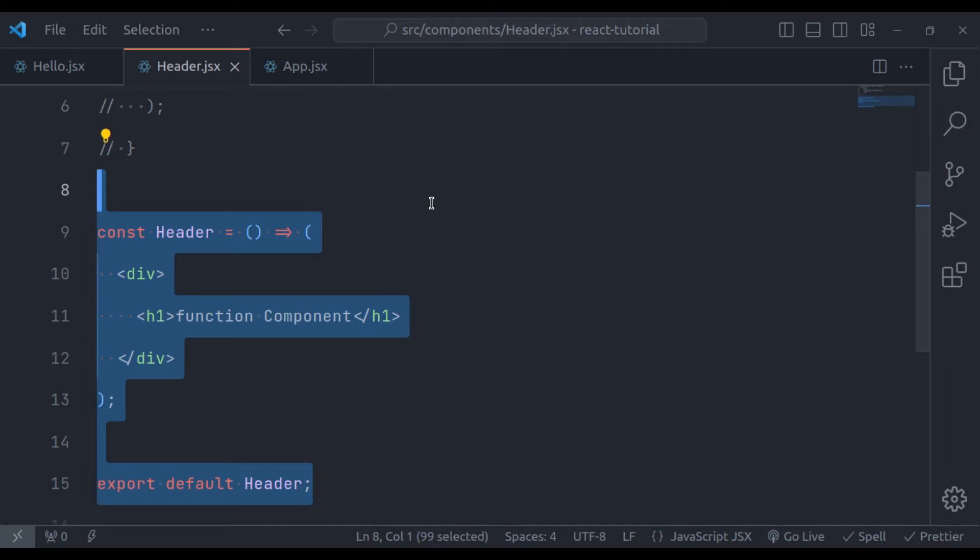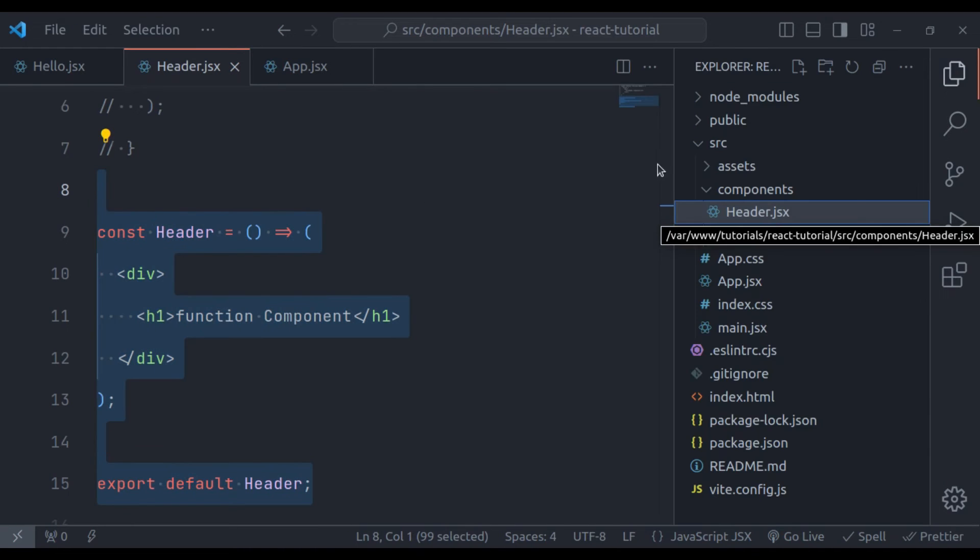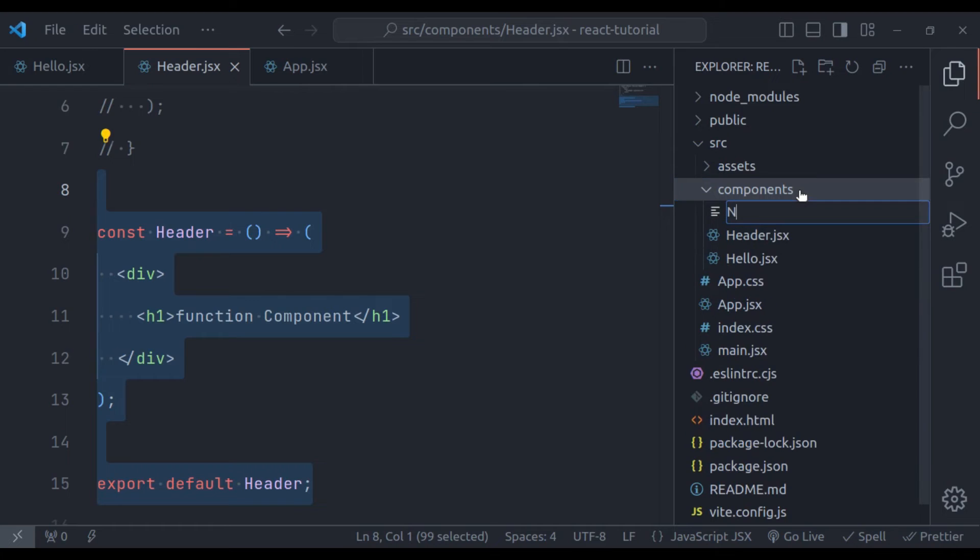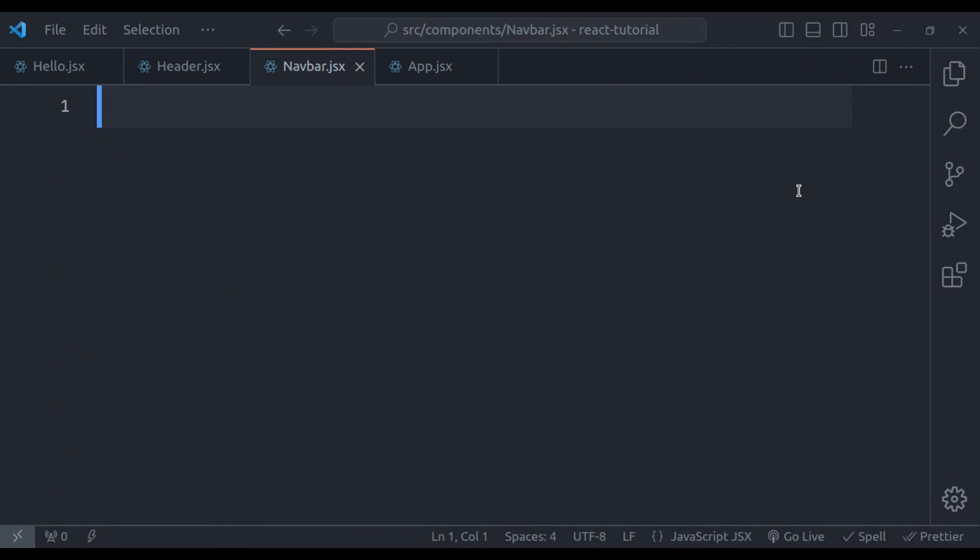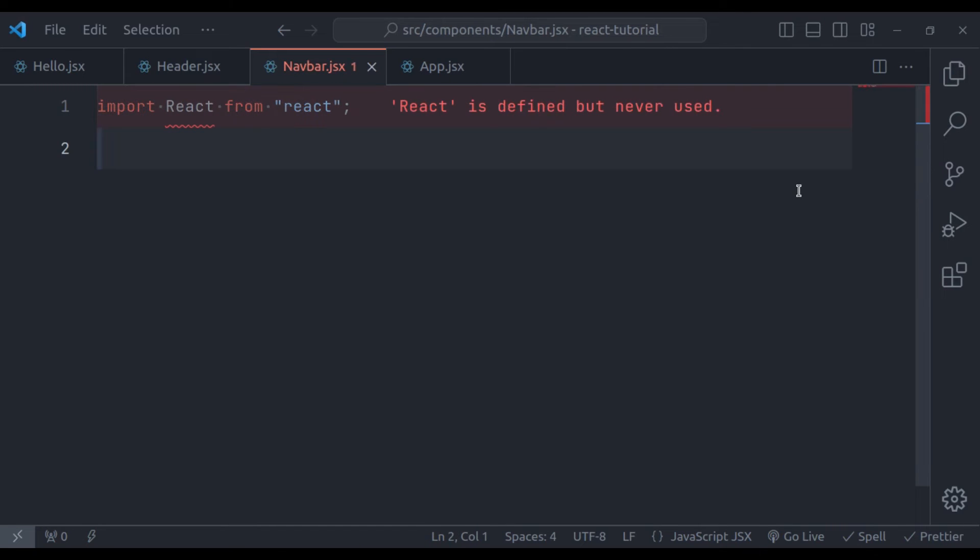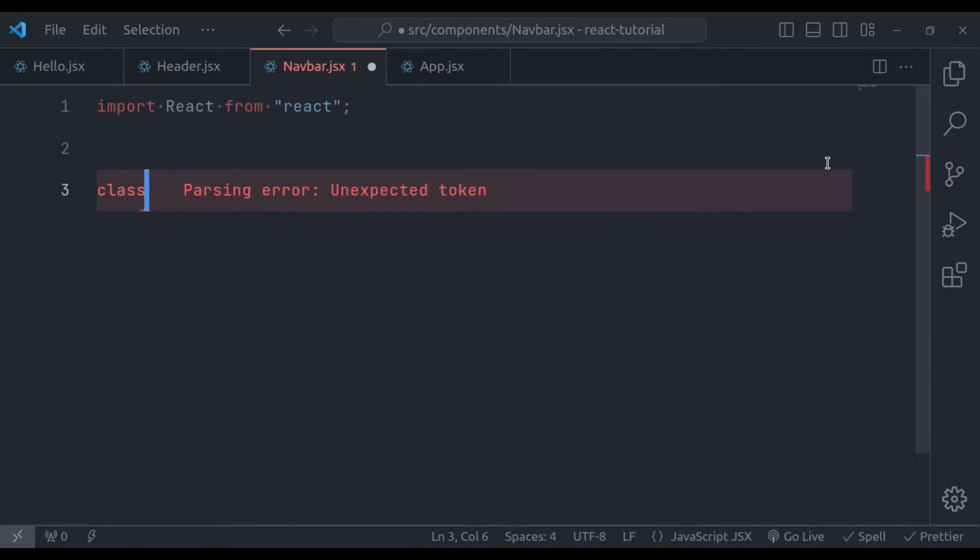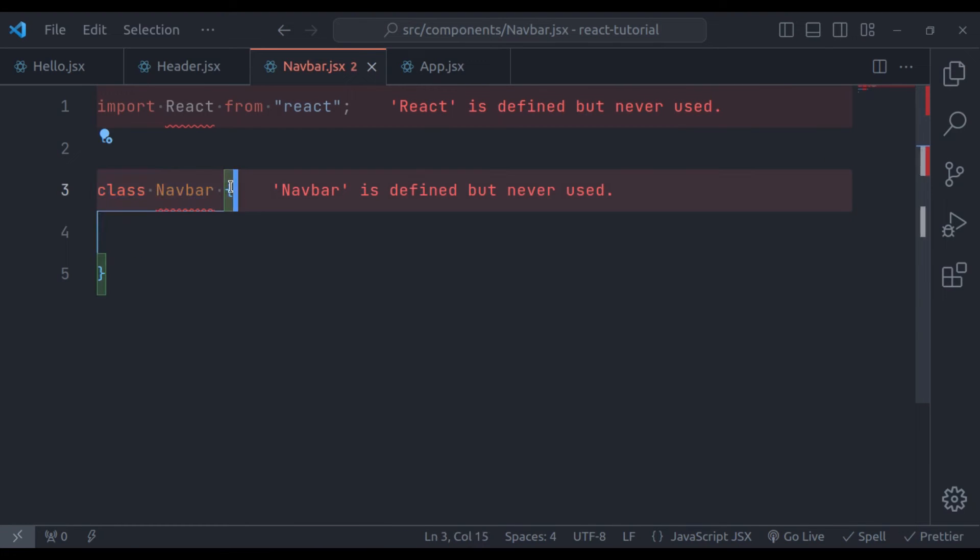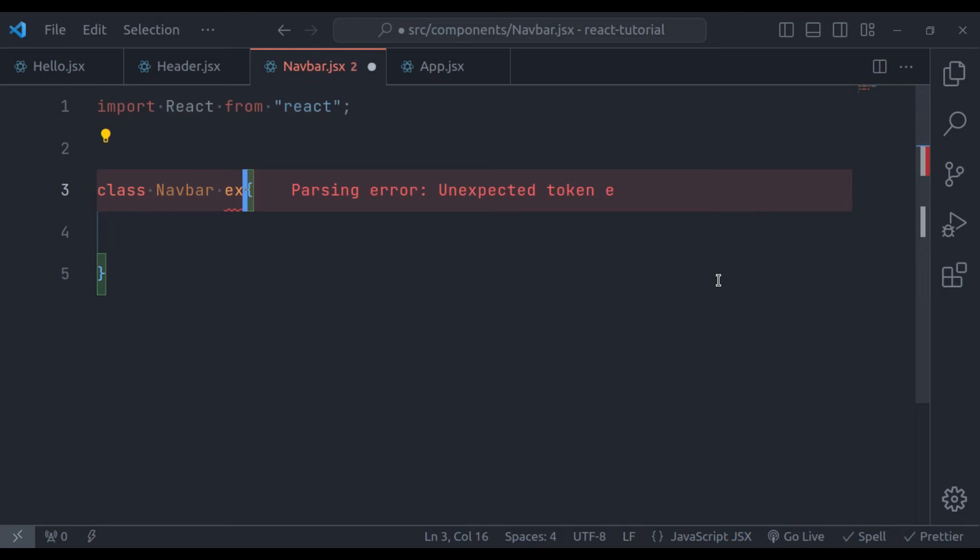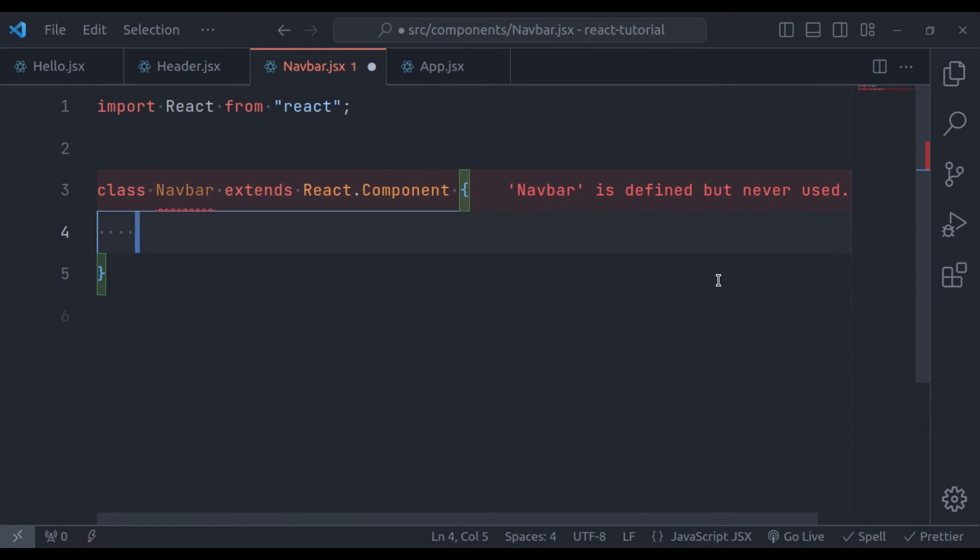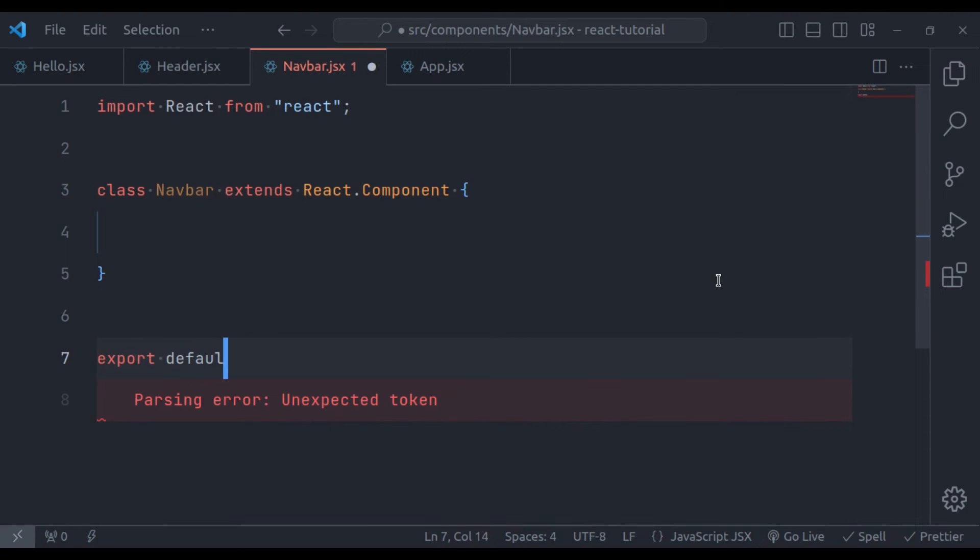Now let's see how we can create class components. Let's say we have a new component, navbar.jsx. A class component is a JavaScript class that extends React component. To create a class component, first let's import React from React. Next, class navbar. Now this class should extend React component. So here we will say extends React.component. Like this.